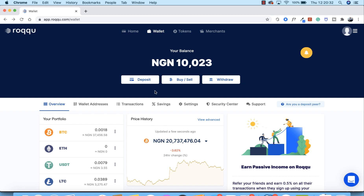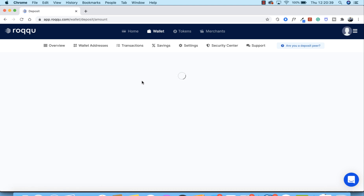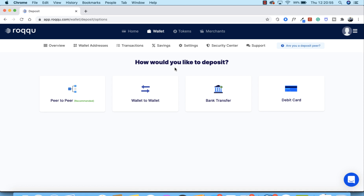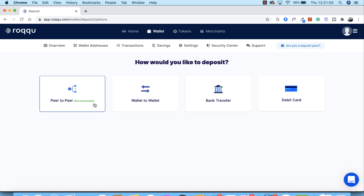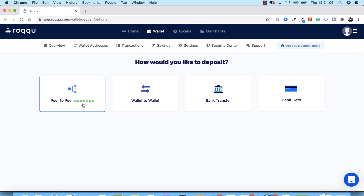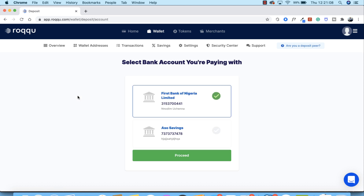It's very simple and straightforward. Do your deposit the normal way — click on deposit, enter the amount you want to deposit. Let's say ten thousand lira: put ten thousand lira and click on 'Proceed with Deposit.' Bank transfer and debit card are not working currently, likewise wallet to wallet, but peer-to-peer is working now, so go ahead and select peer-to-peer.